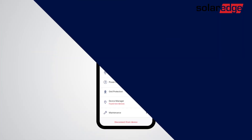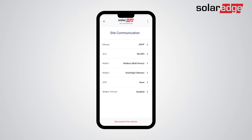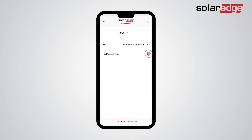Next, go to the main commissioning screen, tap Setup, and choose Site Communication. Tap RS485 Modbus Multi-Device, then tap Add Modbus Device, then tap Meter.